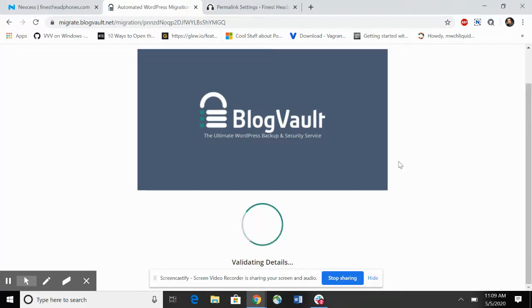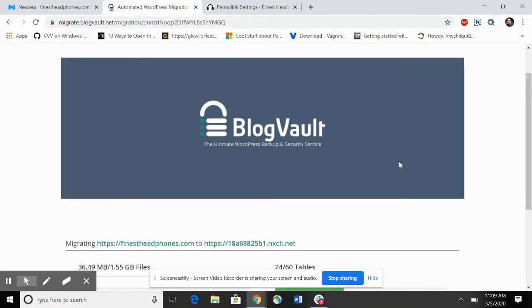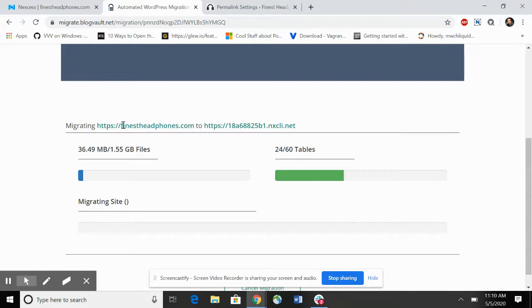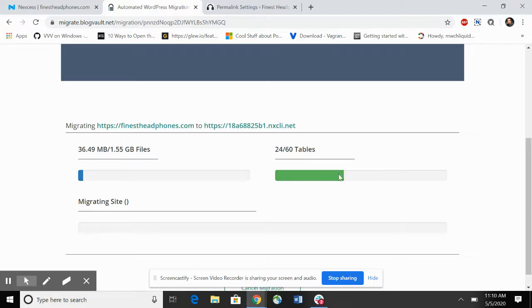It will show the size of the site that it's migrating over. You can see the site size is 1.5 gig with the amount of tables, migrating the source site to temp domain. After it's copied all the files over, it will show progression on the migration bar.